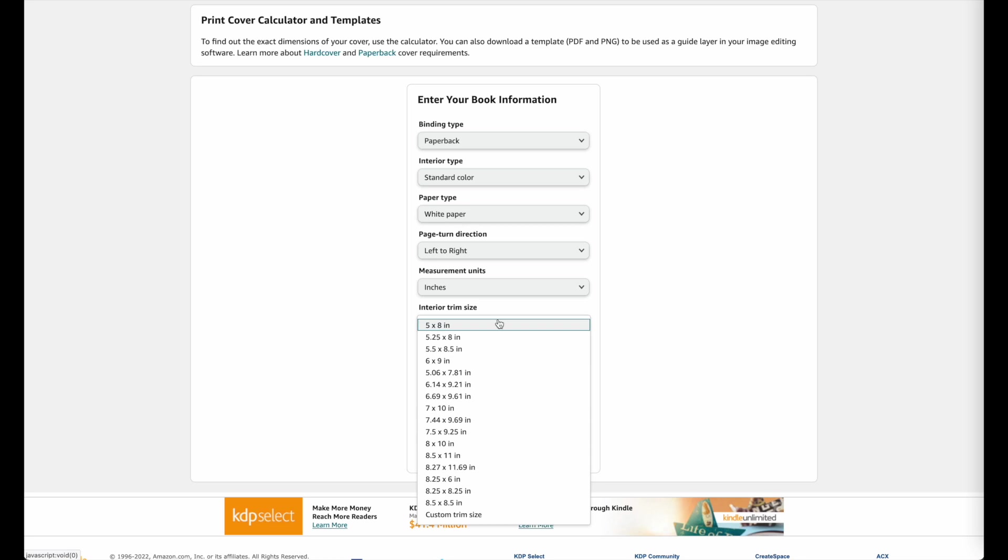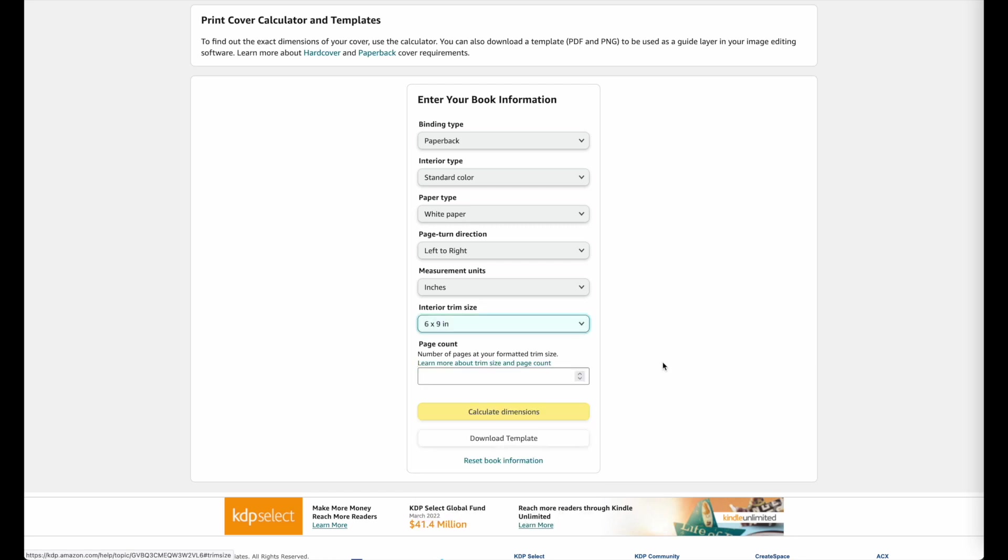So a very common size in KDP is the 6 by 9 inch, so you can select whatever size your book is. I will select 6 by 9 for now. And then lastly it will ask you for the page count, so it will ask you how many pages will be in your book.